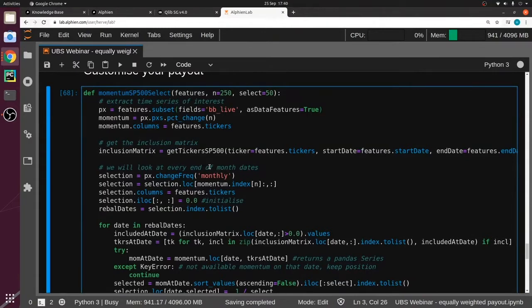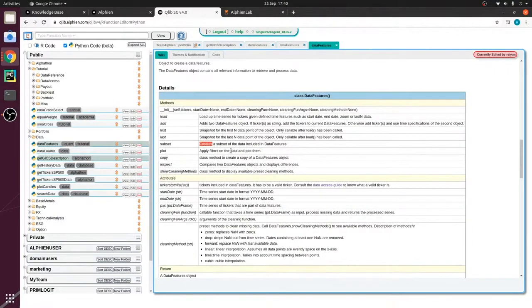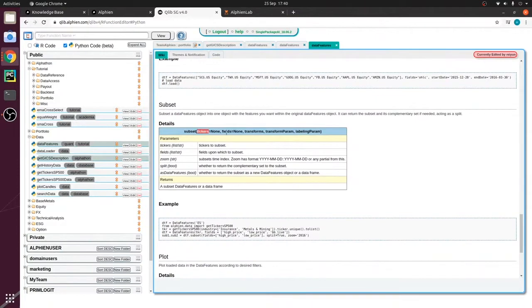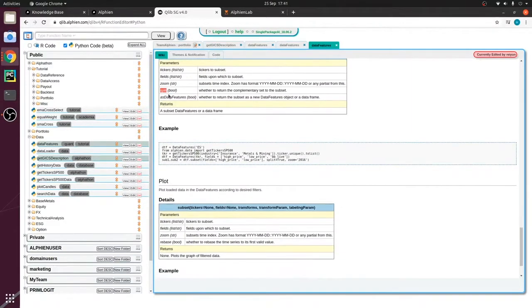So what does subset do? I'm going to look at the documentation. It creates a subset of the data included in the data feature — that's the broad description of that method. Scrolling down to the subset method: it takes the data feature object and turns it into a new data feature object with only the series you want. You can pass tickers and fields mainly, and there are also zoom, split, and as_data_feature arguments — the latter controls whether to return the subset as a new data feature object or as a dataframe.